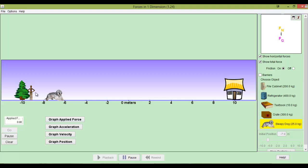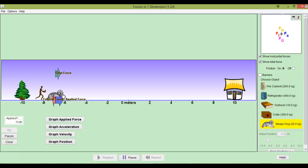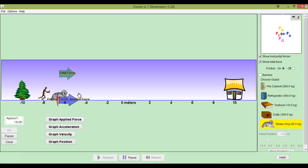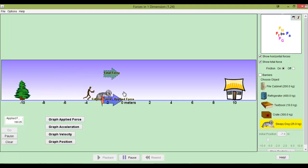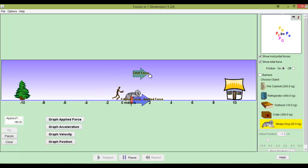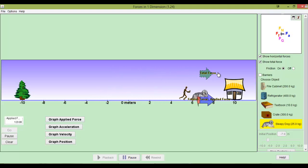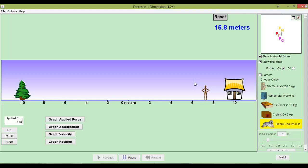So, when we apply a force to sleepy dog, if the applied force is greater than the friction force, as you can see here it is, then we will have a net force. And that's shown in green up above where it says total force, right up here. And when we have a net force, then we will get acceleration, always.